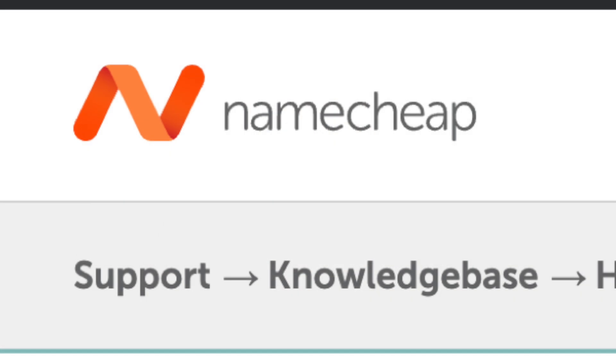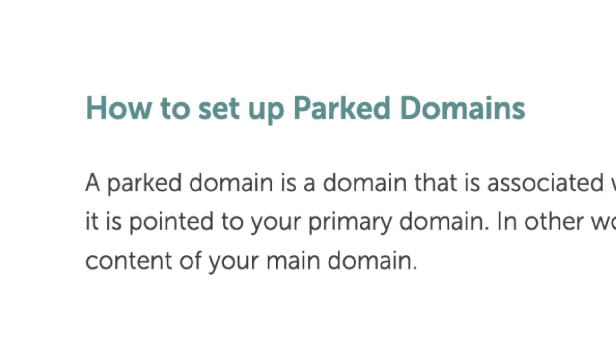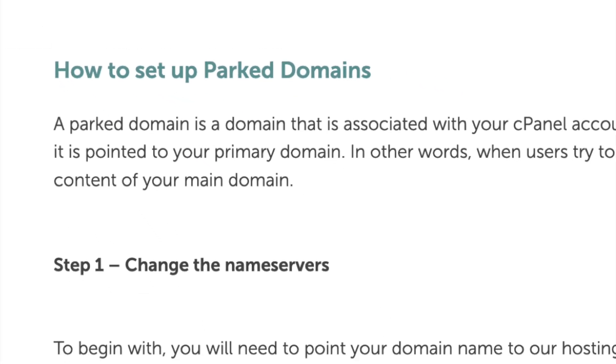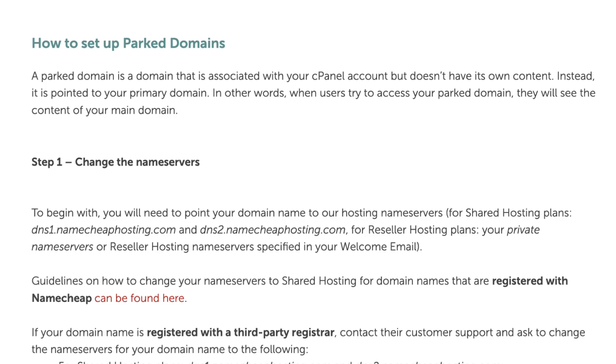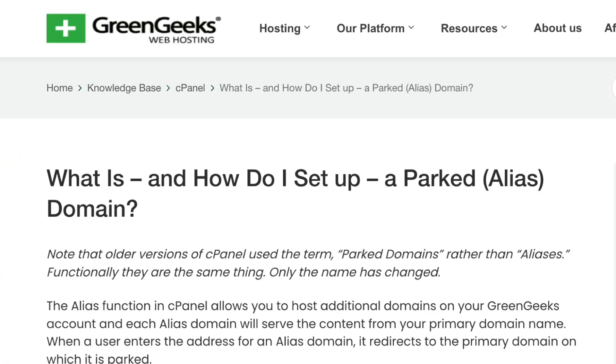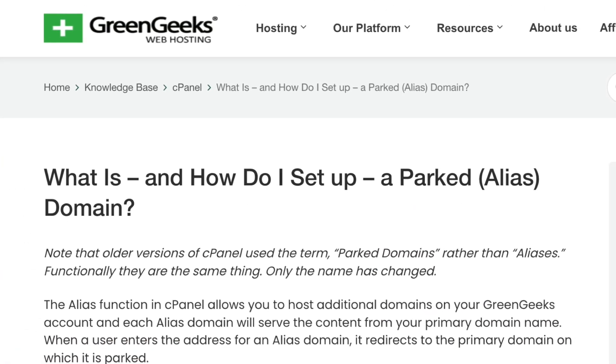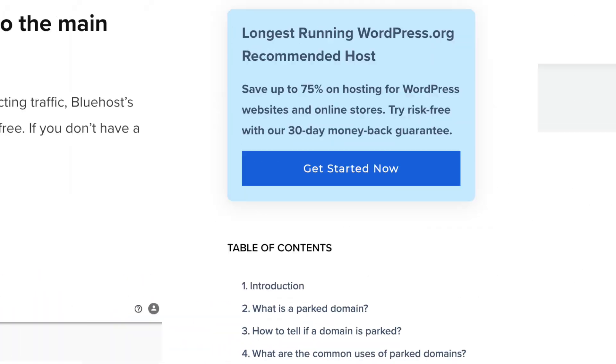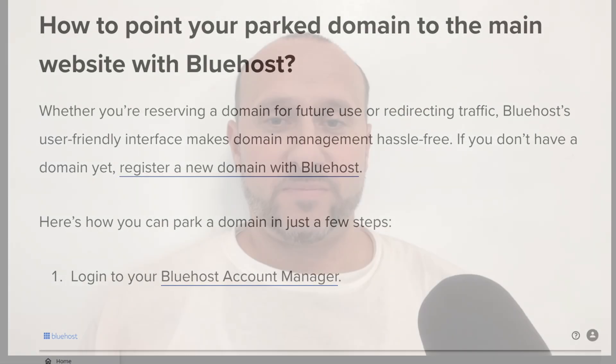If you're not sure on how to create parked domains, then I would suggest consulting the knowledge base section of wherever your domain name is registered. Pretty much all the major registrars and hosting companies are going to have some kind of a knowledge base article that explains how to create parked domains or domain aliases.